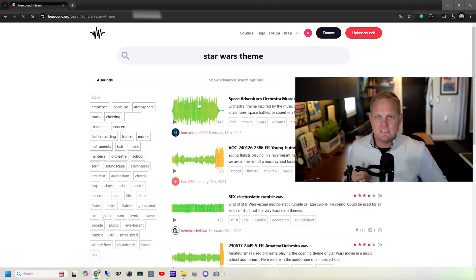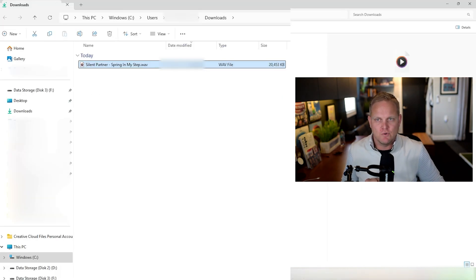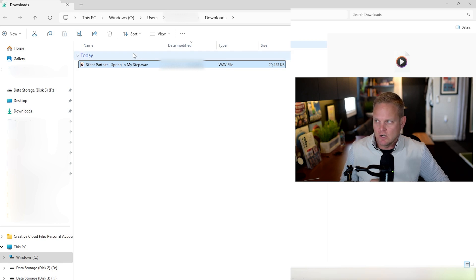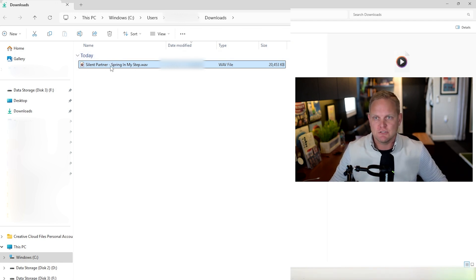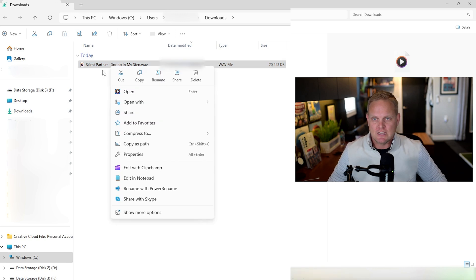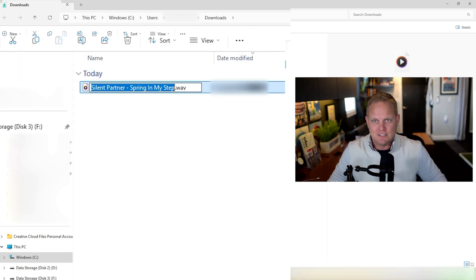Download that WAV file into your downloads folder. I've already downloaded a WAV file that I know doesn't have licensing issues — this is called Silent Partners: Spring in My Step. I can play this on YouTube with no issues. So with this WAV file downloaded, the first thing we're going to do — step number one — is we're going to rename it.